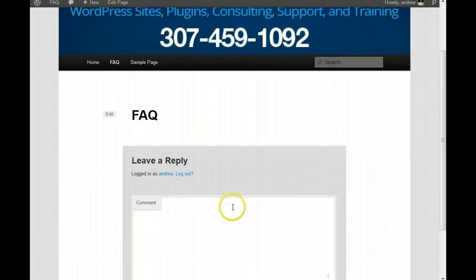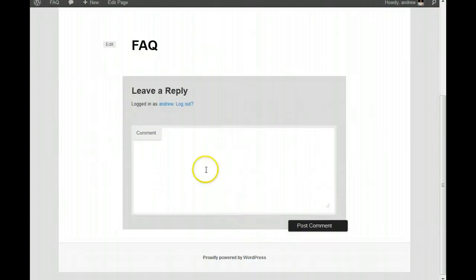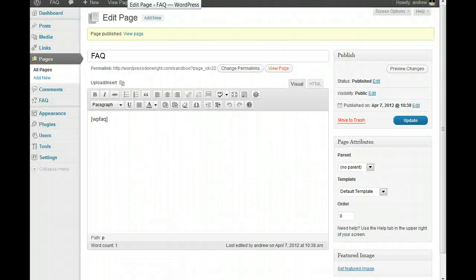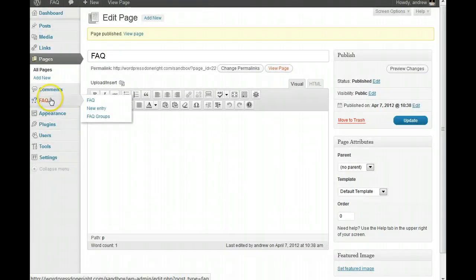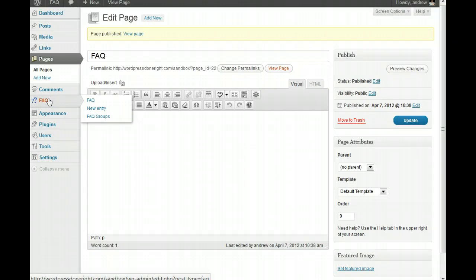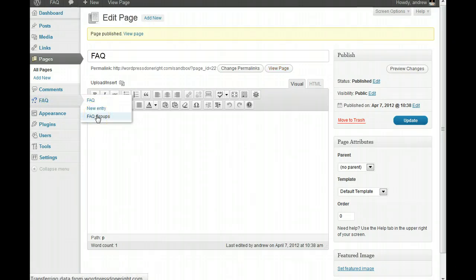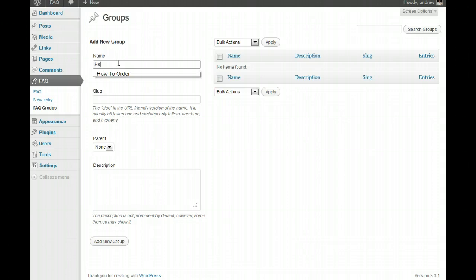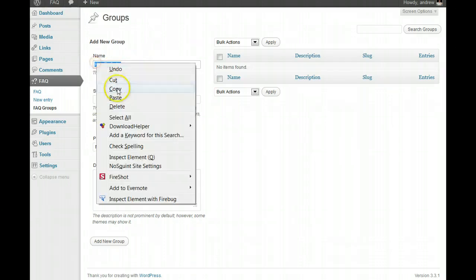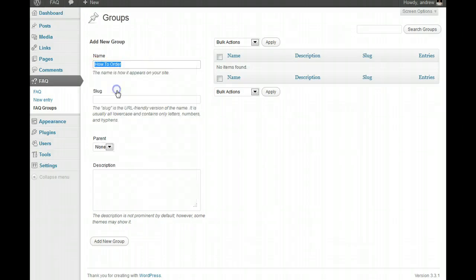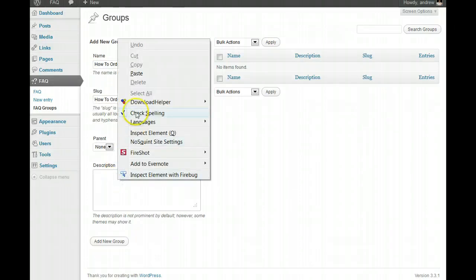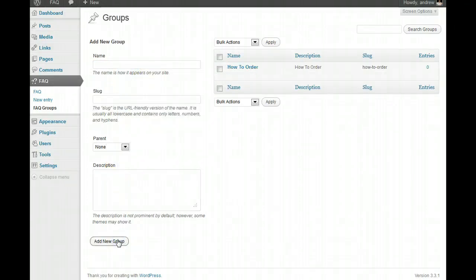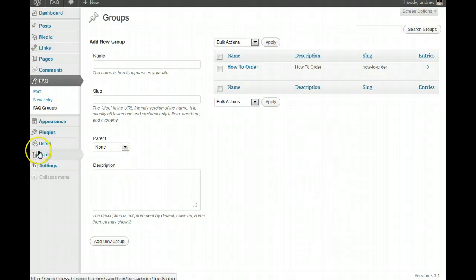And of course, you can turn off comments and everything else, but so what we're going to do is let's go put in our first post. First thing we have to do is we've got to figure out what we're going to call these things, and so we're going to go in and set up a new group for our comments. And basically, these are the categories of the questions. So, one you might want to use is how to order. We'll put this in the slug here, and we'll put that in the description. We're going to add a new group. So, that's our first category for FAQs.